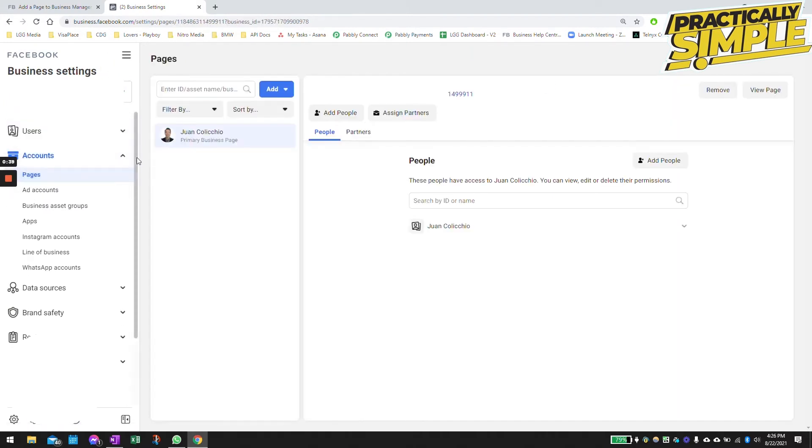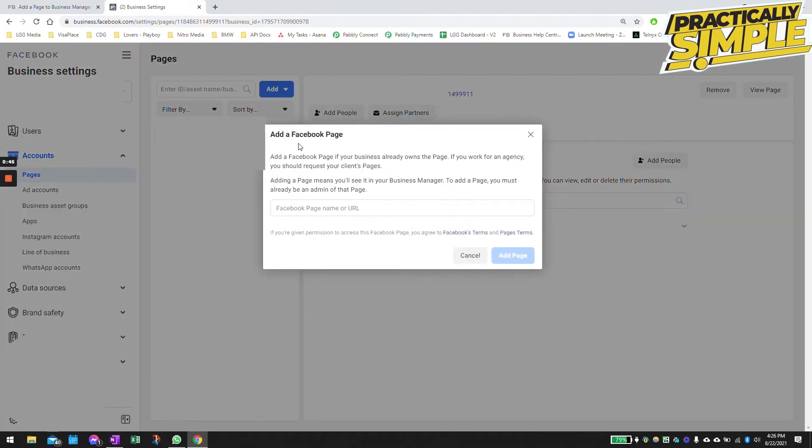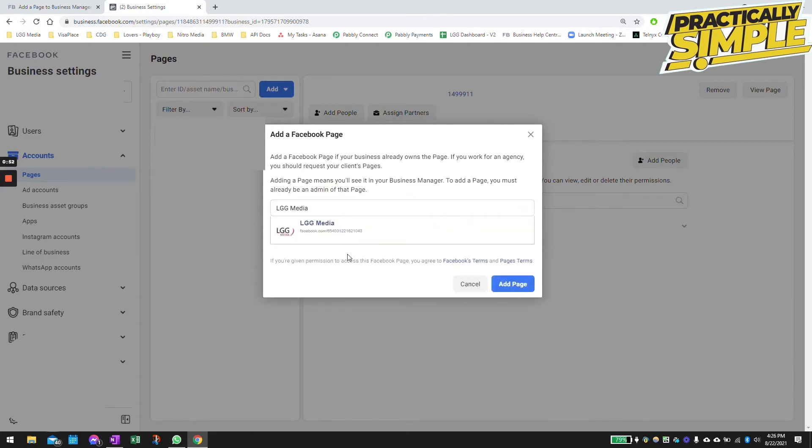Head over to Accounts, go to Pages, here where you will see your Facebook pages. If you want to add your existing page, you can search your page and you could just do that.